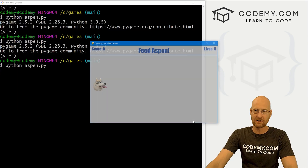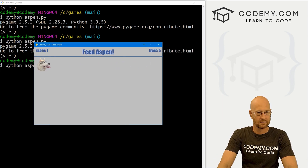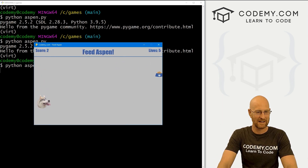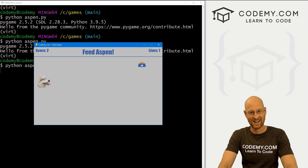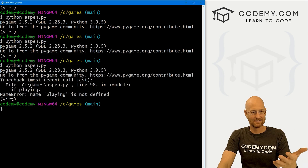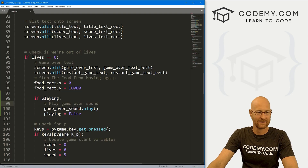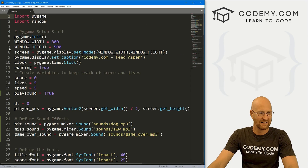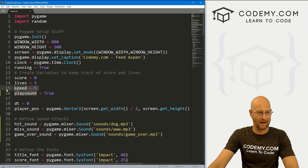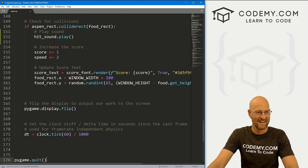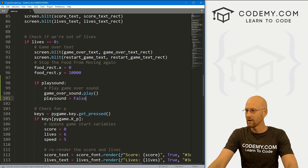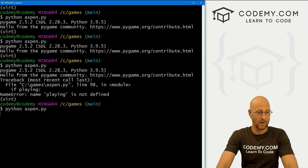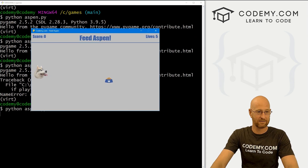Let's save that and run it again. There was a typo — we named the variable play_sound but used a different name in the if statement. Let's come down here and fix that — change it to play_sound in both places. Typos — that one might have just been the worst.